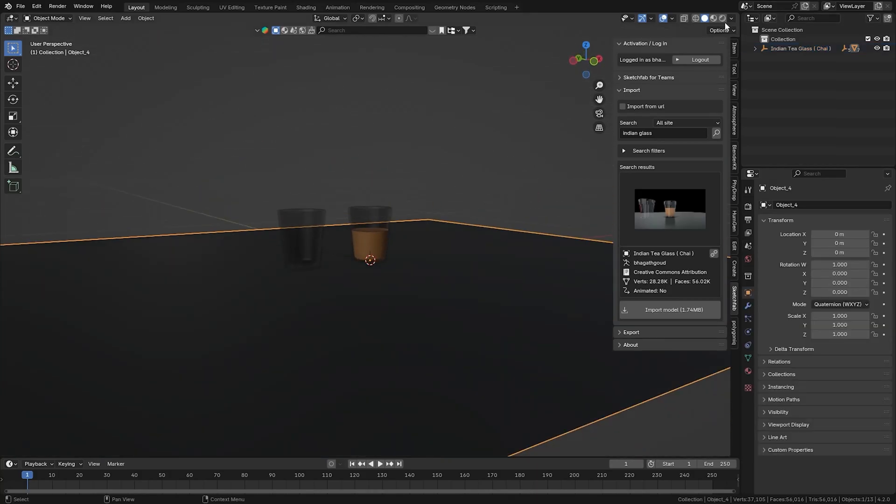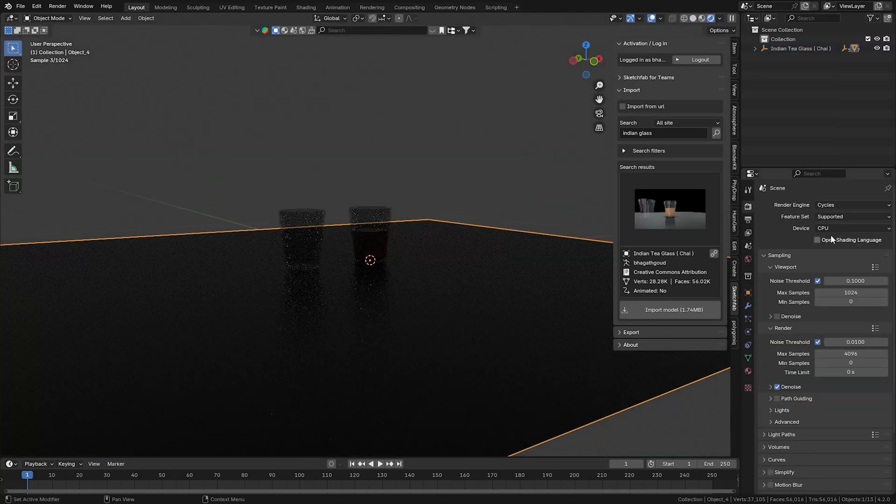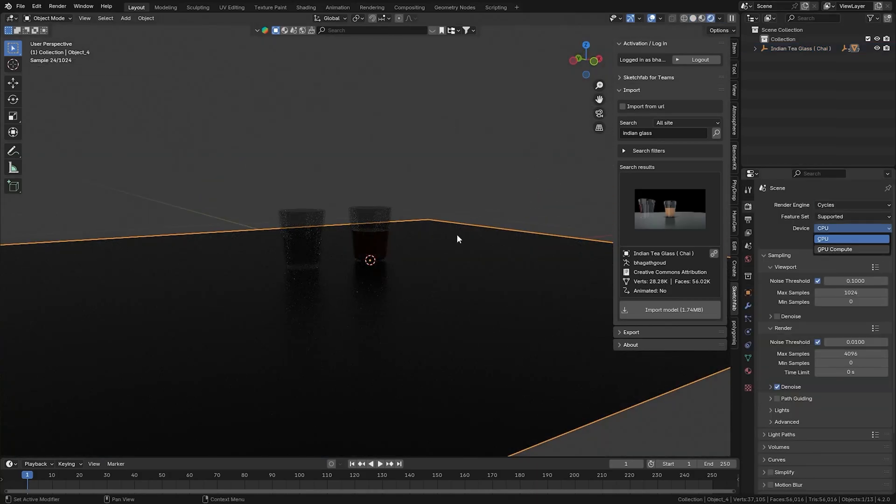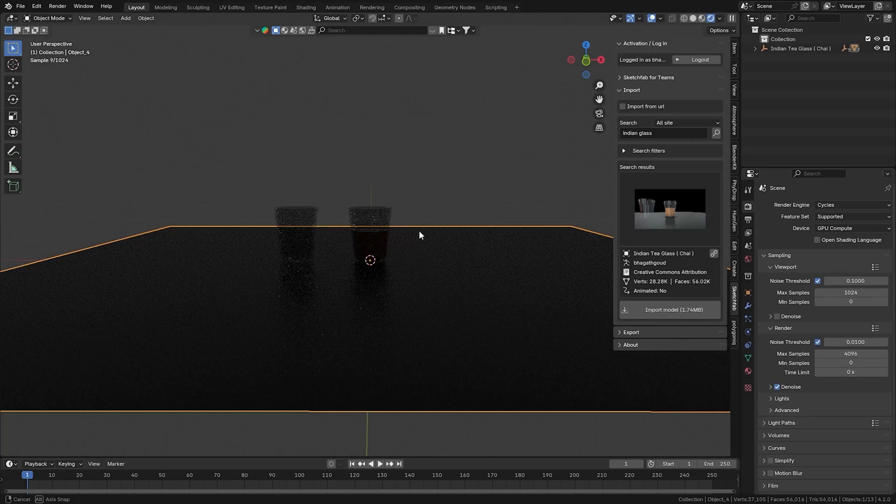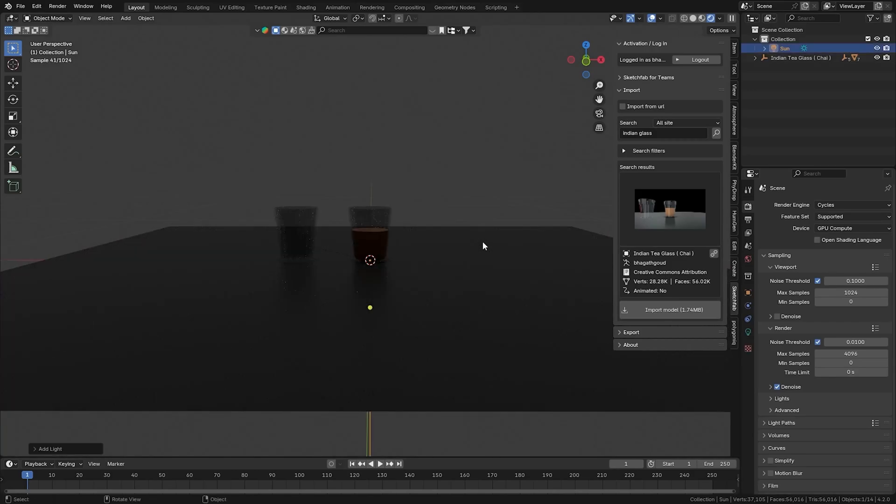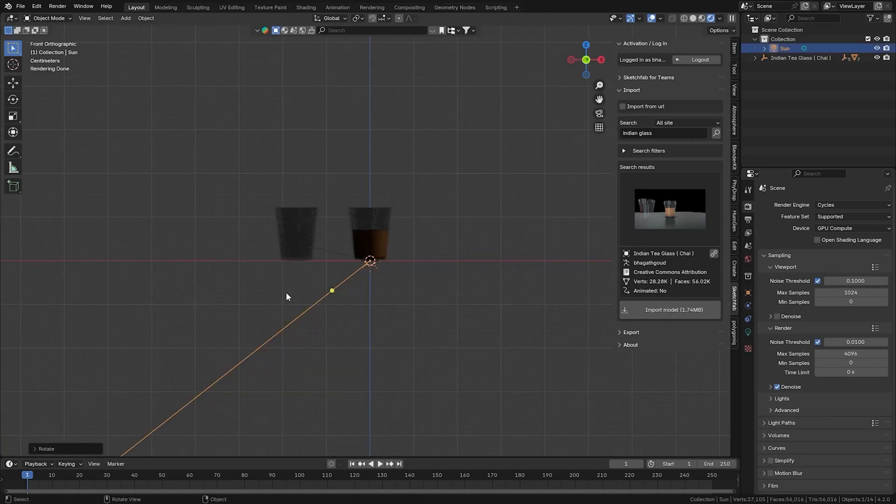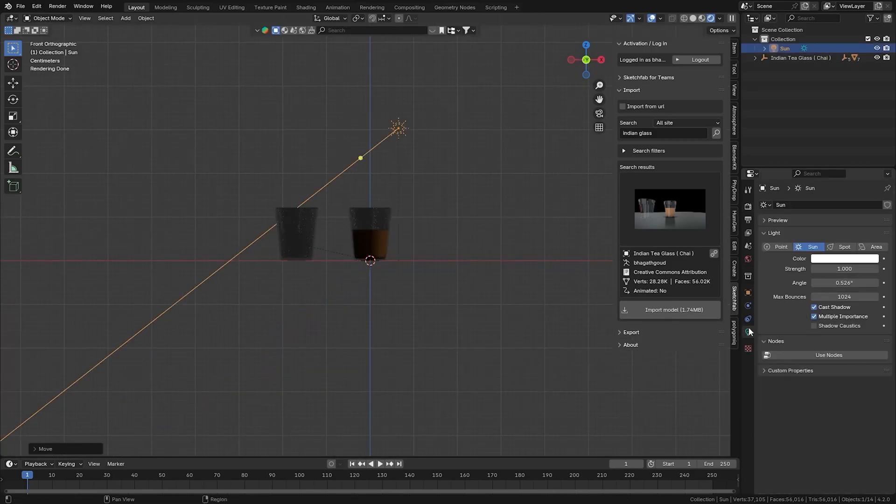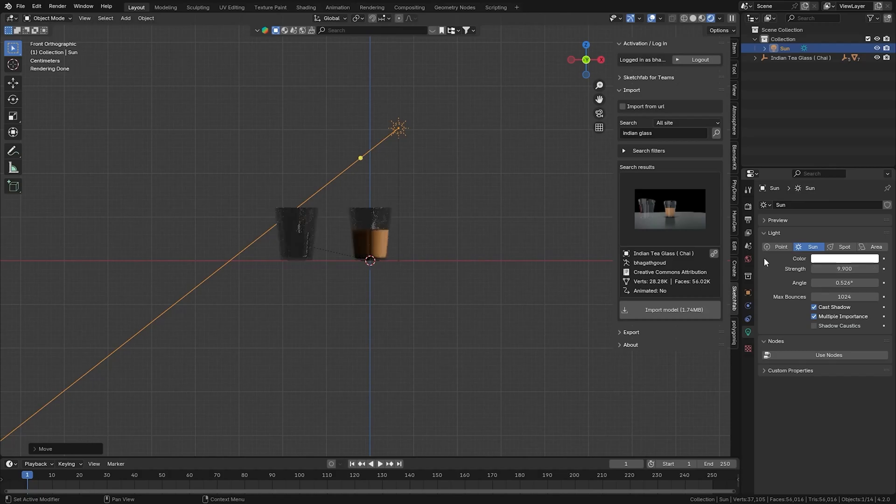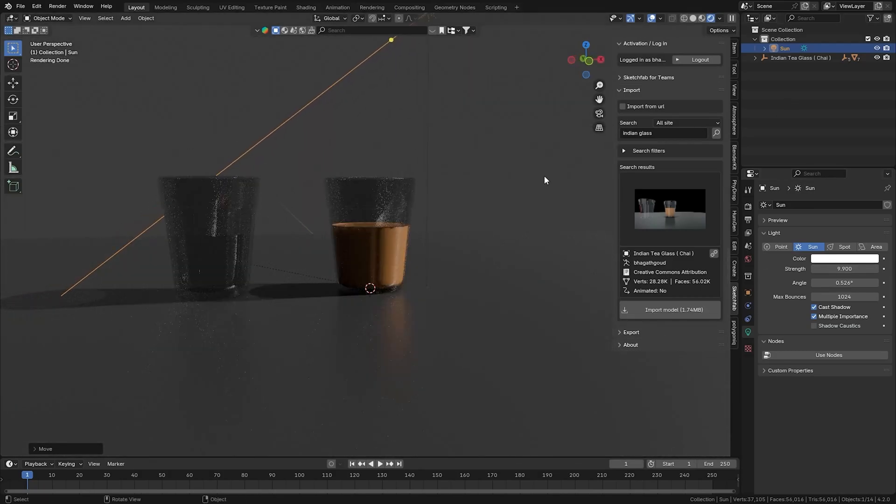I hope this video saved you some time. For more videos about Blender and any informative videos like this, please subscribe my channel BagotGout. Hit like if you enjoyed the video. And I'll see you in the next video. Bye-bye.